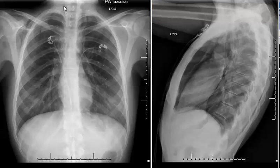A lot of times one of the clues is seeing pneumomediastinum tracking into the neck and the chest wall, as we see in this case. So that can be a great help in identifying pneumomediastinum.